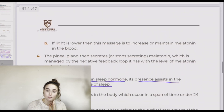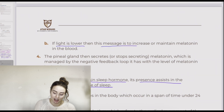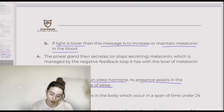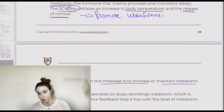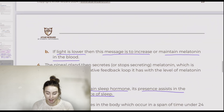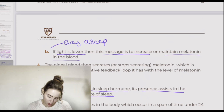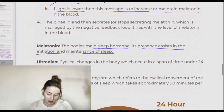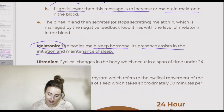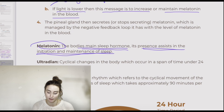Alternatively, if light levels are lower, this message will indicate to increase or maintain melatonin in the blood, and the cortisol release and body temperature increase won't occur because you're trying to stay asleep. So, again, melatonin is the body's main sleep hormone and its presence assists in the initiation and maintenance of sleep.